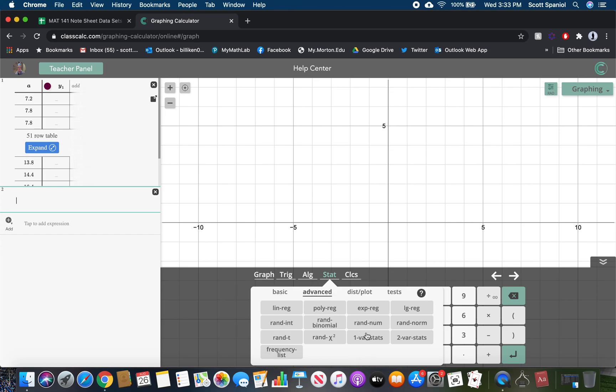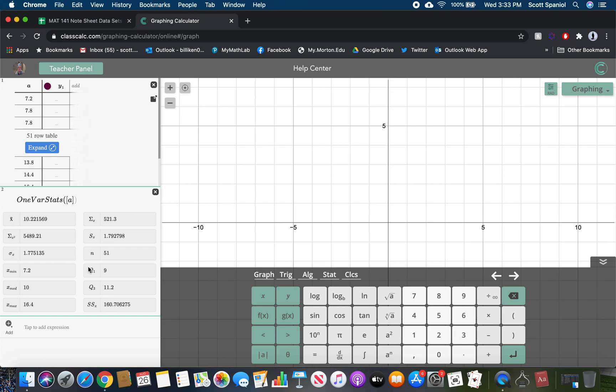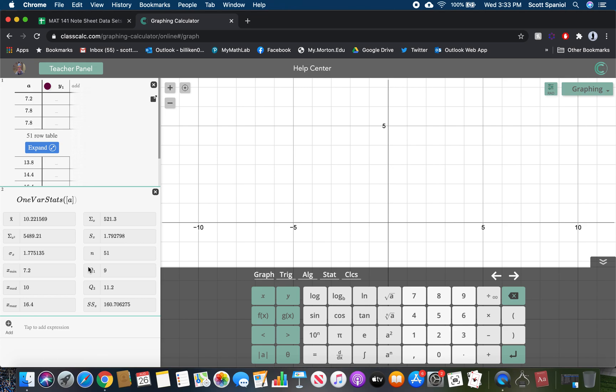We want to do the one variable stats to get our five-number summary. So stat, advanced, one var stats, and then put in the letter A. We should get the same answers we got in Google Sheets. We get min of 7.2, quartile one of nine, which is interestingly a different number than we got before, a median of 10, quartile three of 11.2, and a max of 16.4. The only one that got different answers was the Q1.